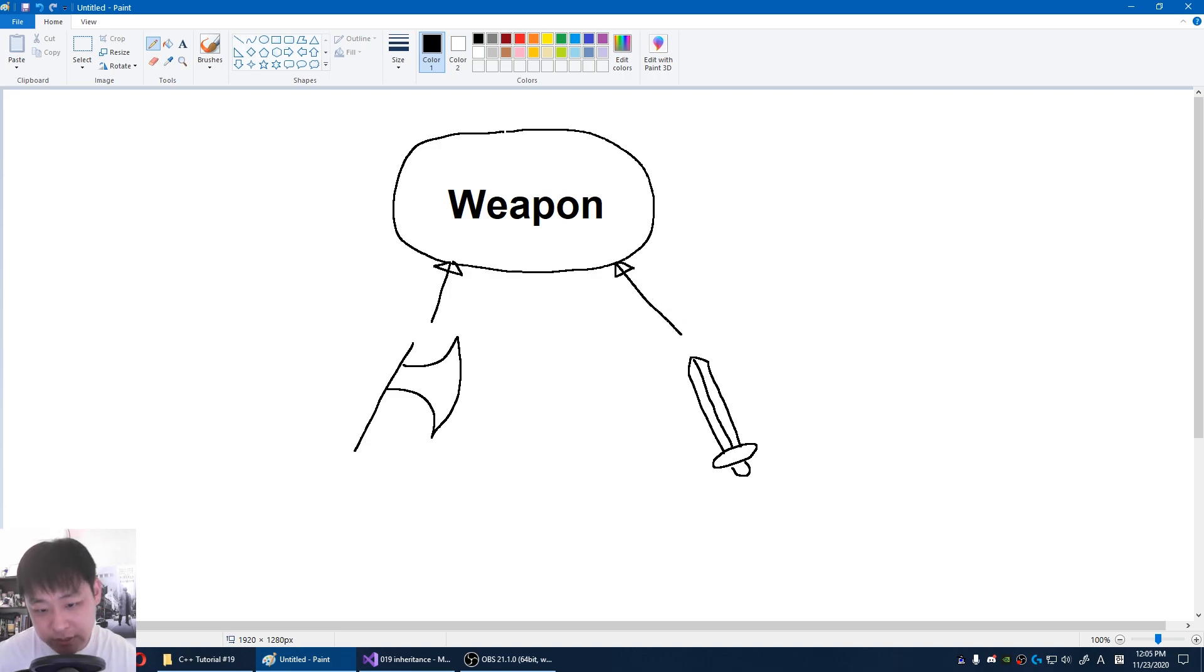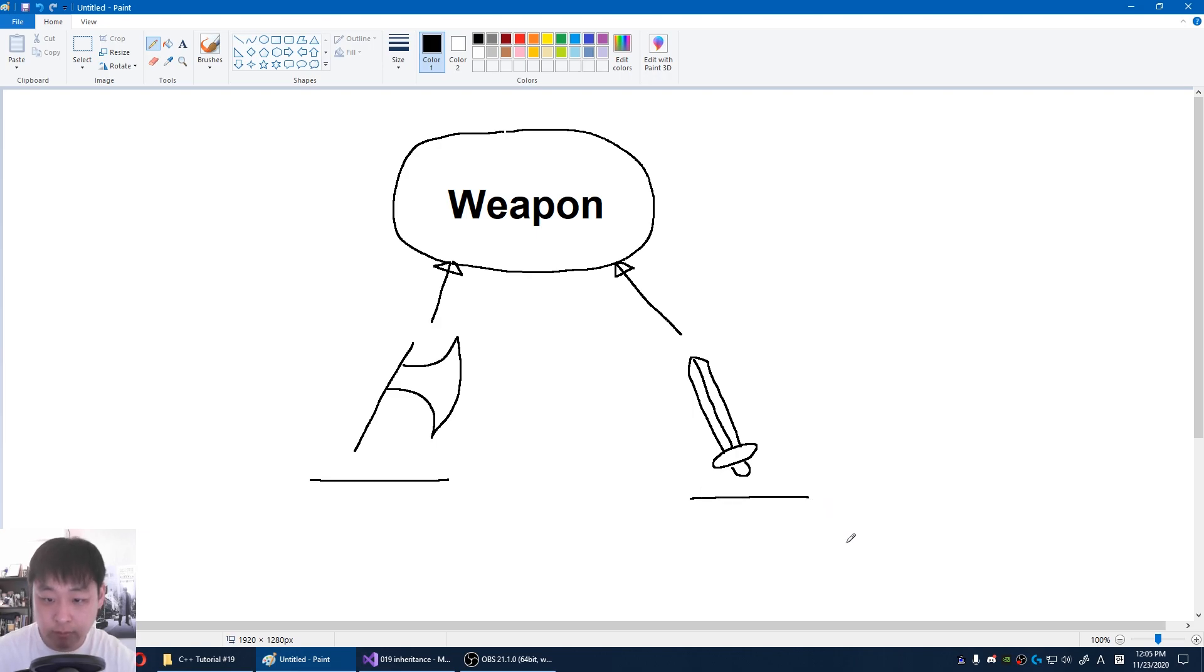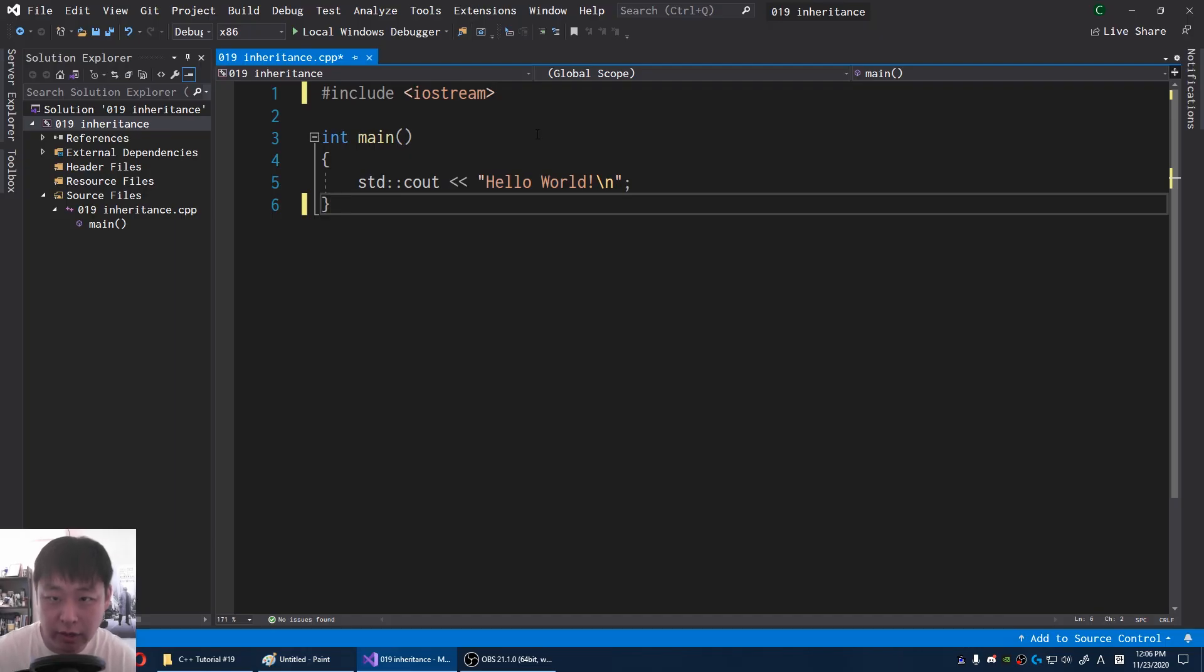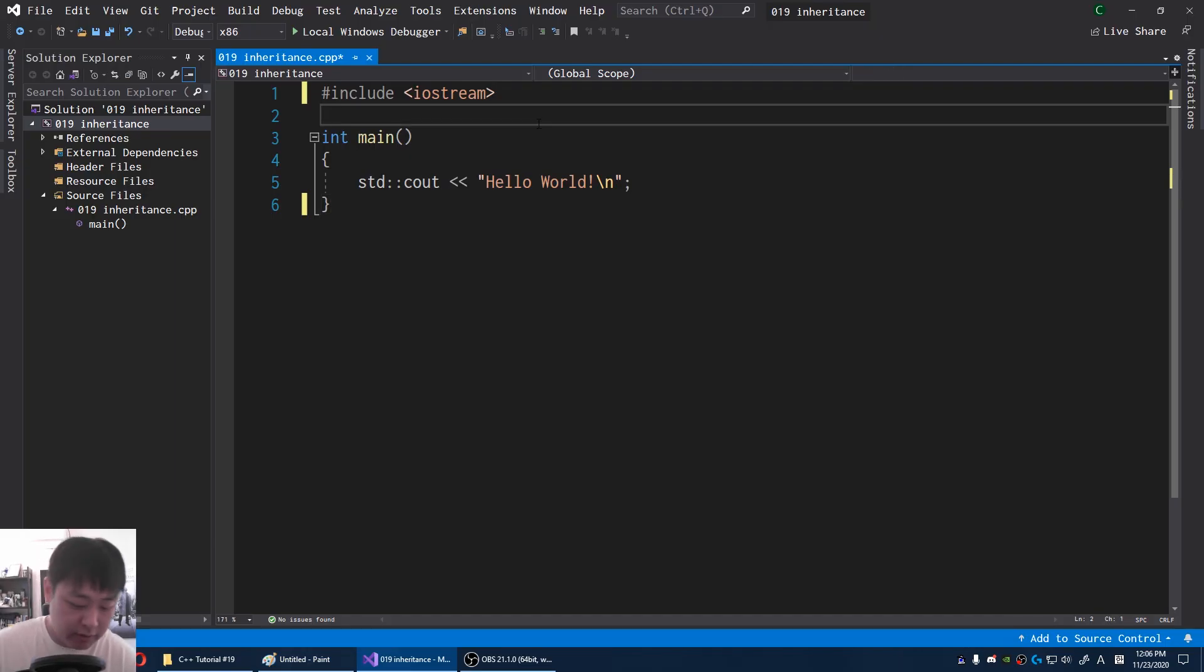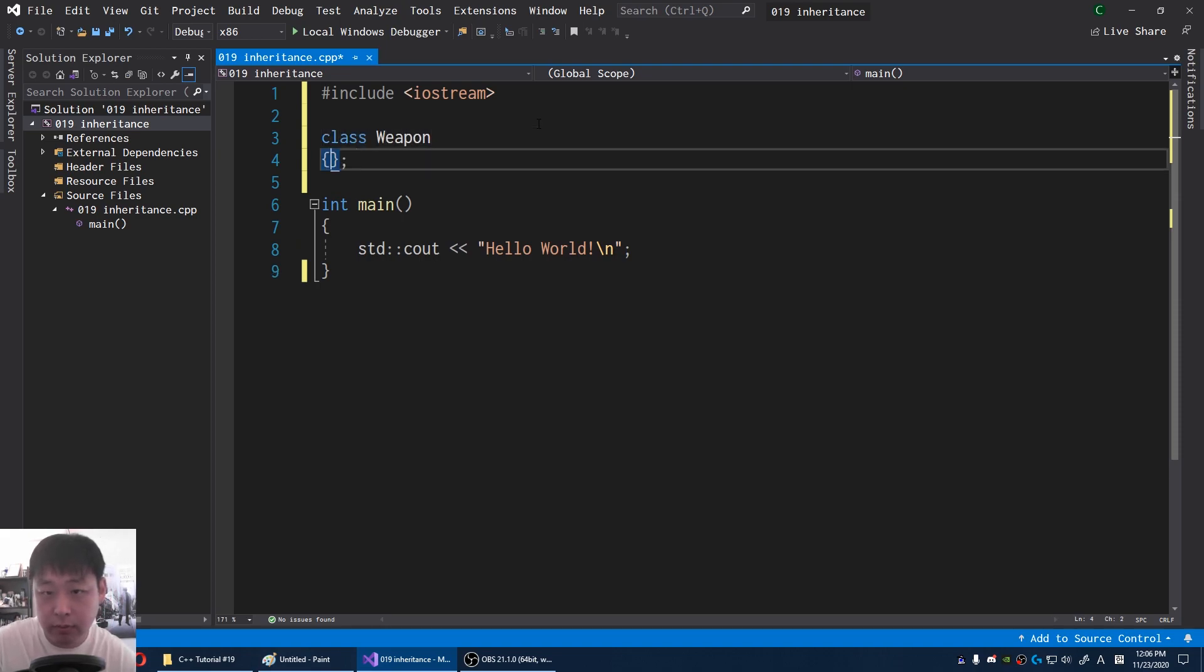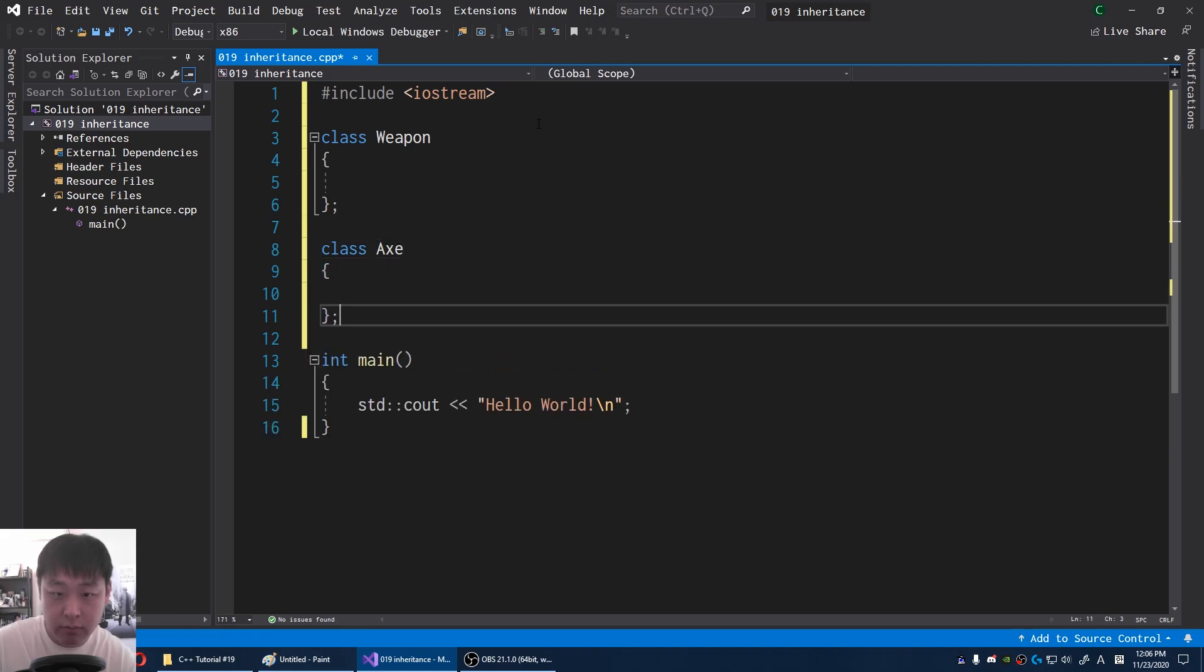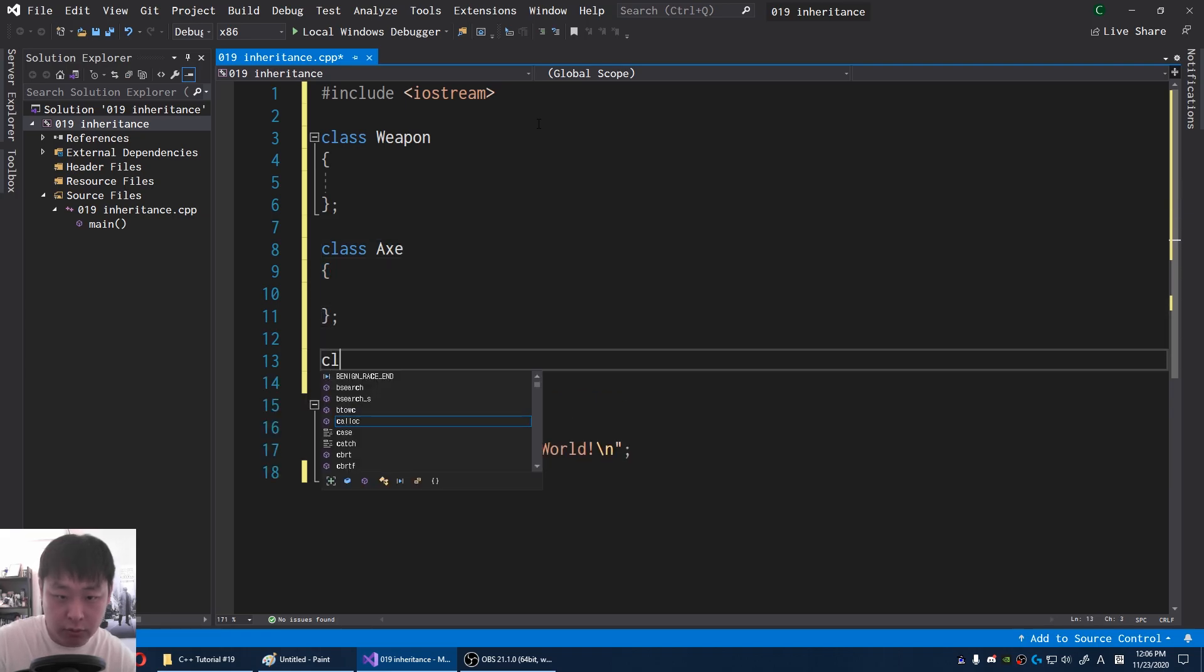This is essentially how our brain works. You might have a generalized concept of holding something and swinging it. An axe is a weapon, a sword is also a weapon. So in our code, I might say class weapon. We also have class axe and sword.